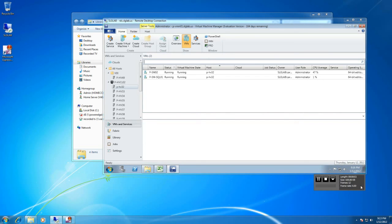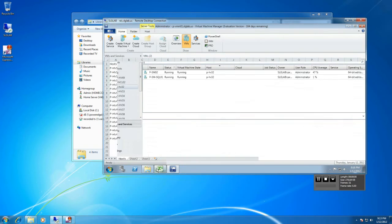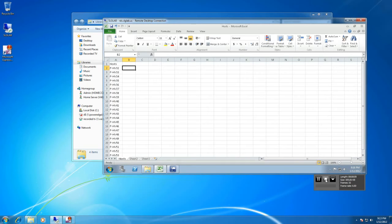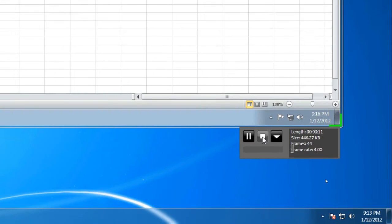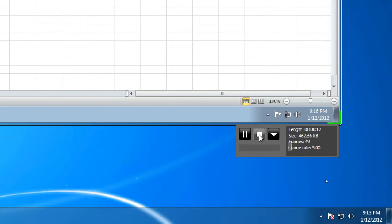So now everything is being captured that I'm saying. Everything that's happening on the screen is being captured. As you can see down here there's a little status bar attached to the capture area. So I can do things like pause or stop the recording.